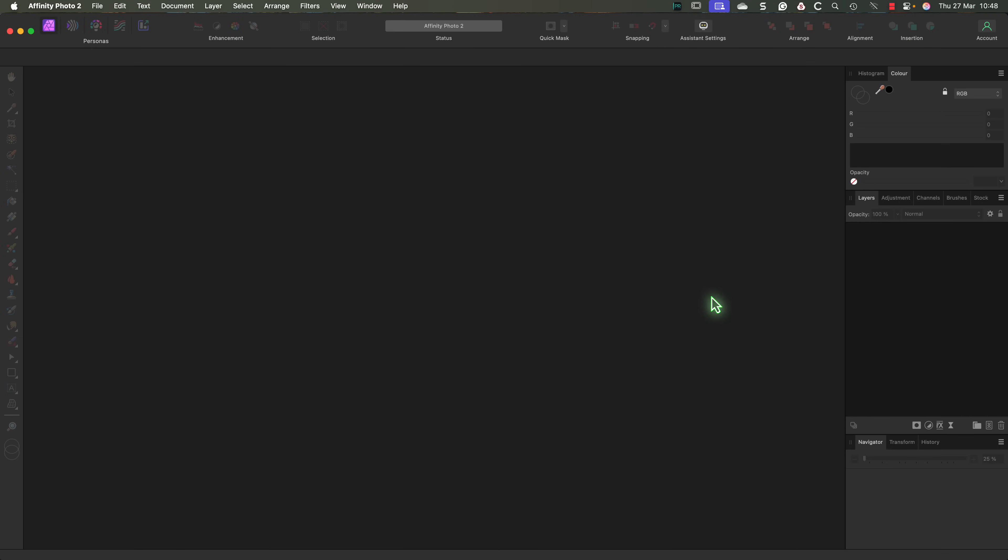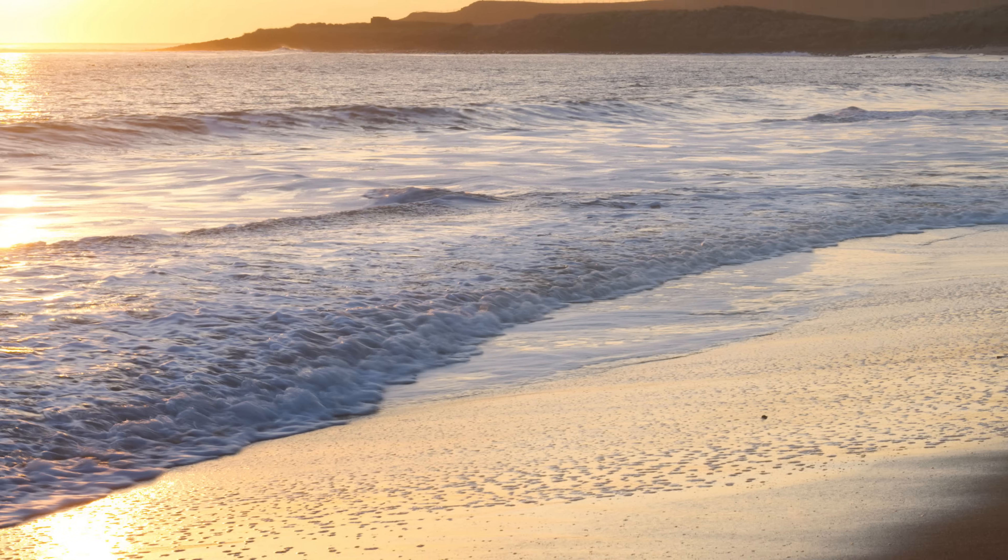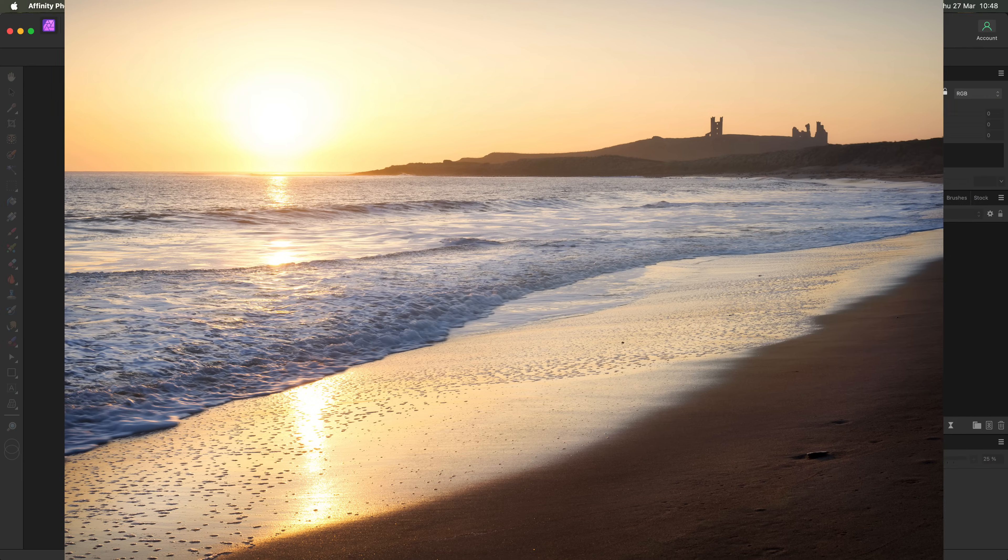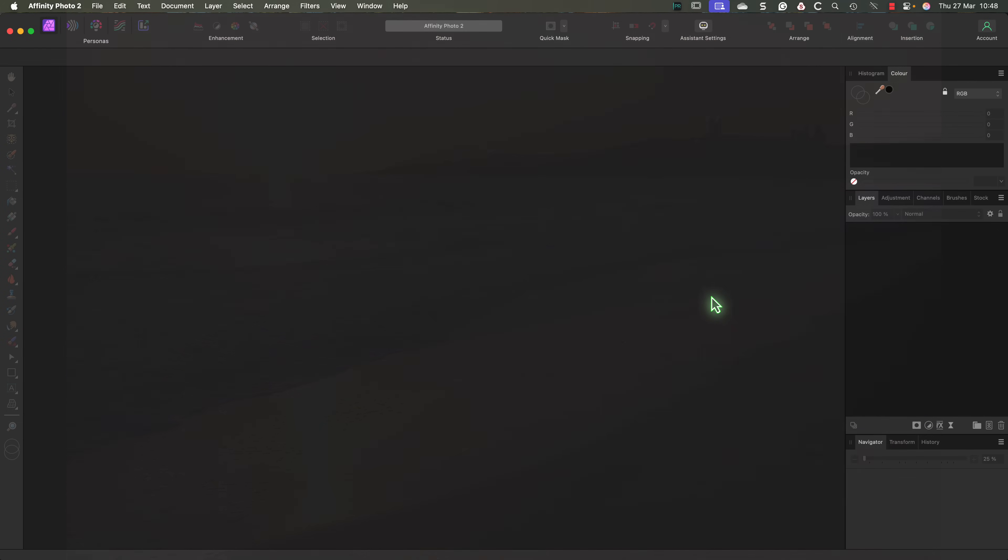In this video we're looking at raw development in Affinity Photo by processing this image. I'll also use it to highlight several common mistakes that new Affinity users often make.